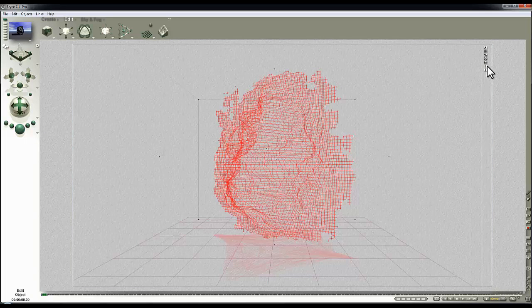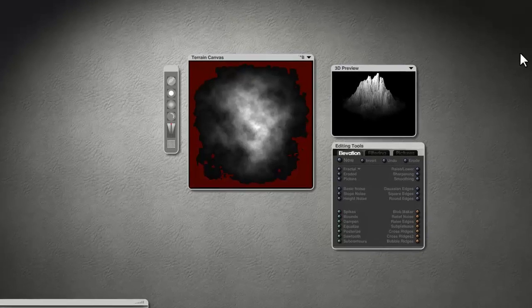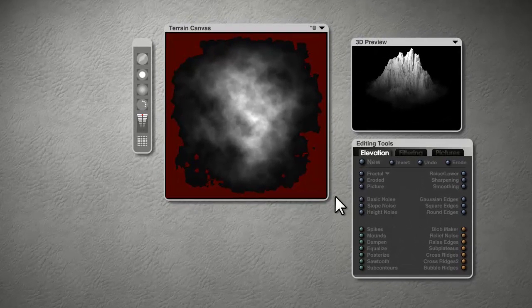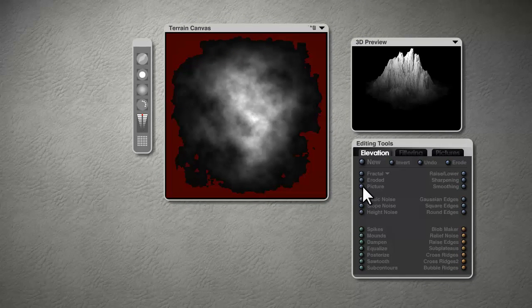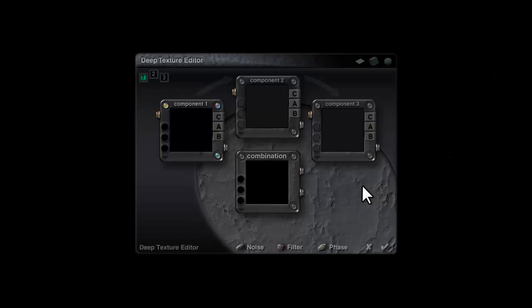Now if we go into the terrain lab for this object and click on picture while holding the shift key down, that allows us to go into the Deep Texture Editor. Once that's been done, you can't paint in the terrain lab—it will always refer to whatever function we put in here.